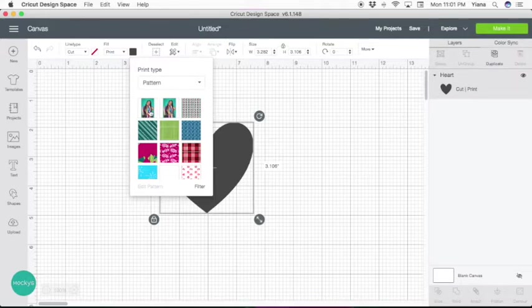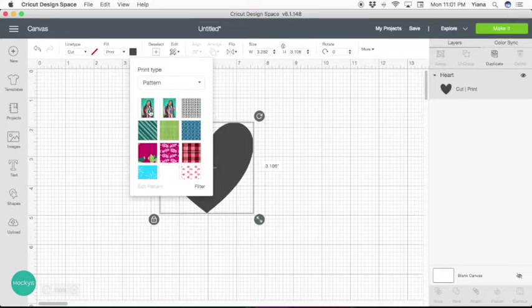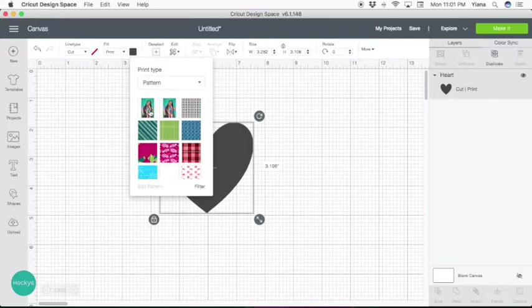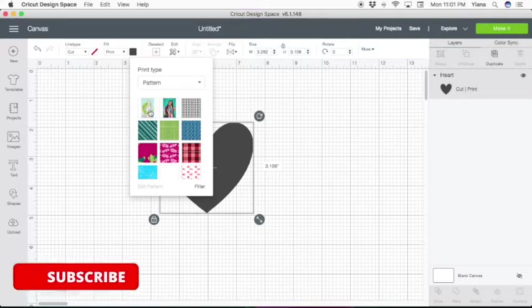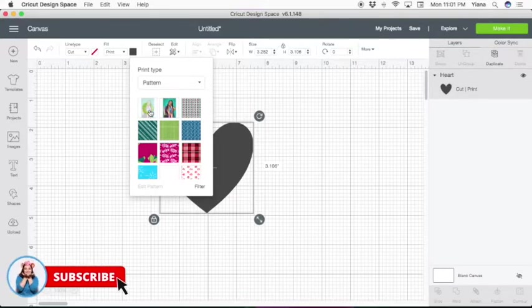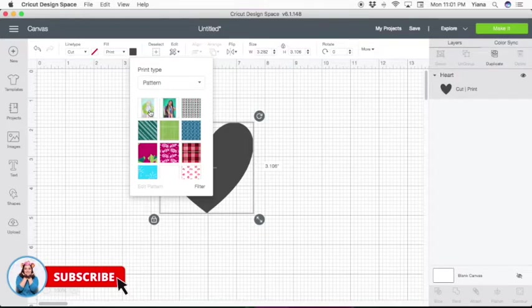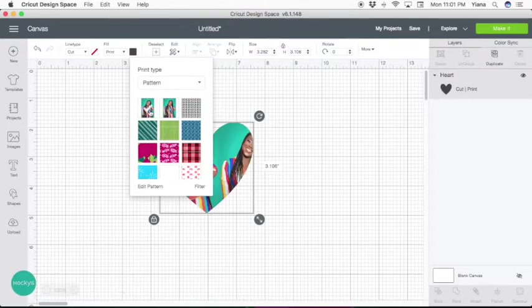I already have my image uploaded here. As you can see, I have two currently. For some odd reason, Cricut Design Space has no way of deleting a pattern, so be careful not to upload too many of the same ones like I have.